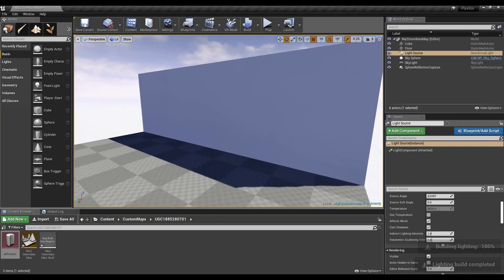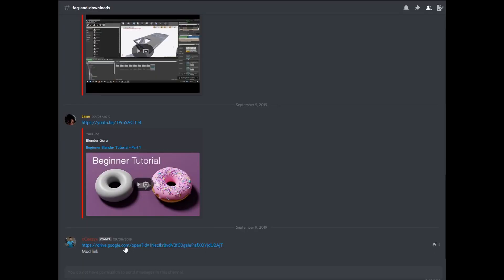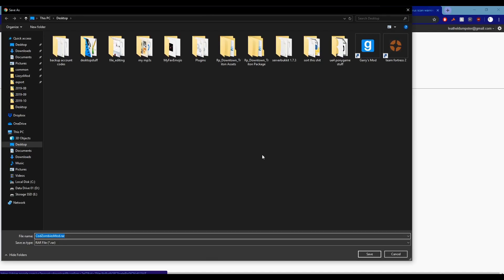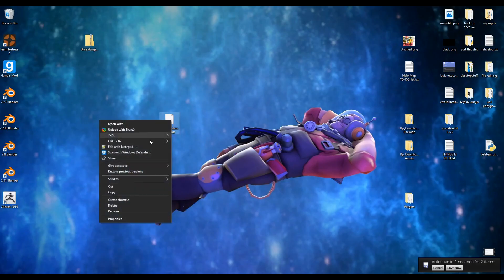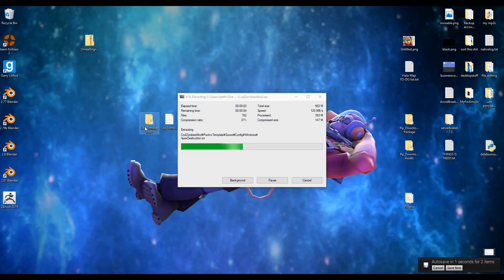So be more careful with your light settings. Go to the Pavlov Zombies Discord for the mod link. Go ahead and extract the mod's contents.